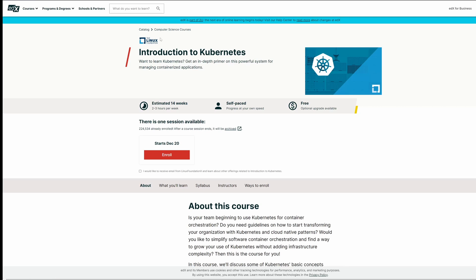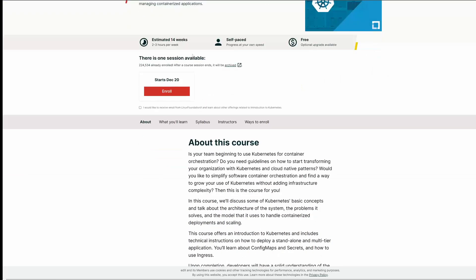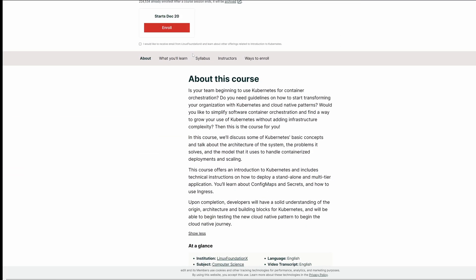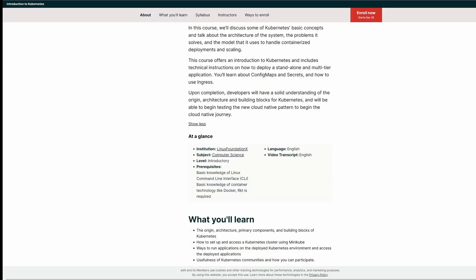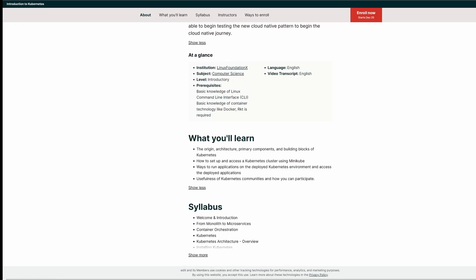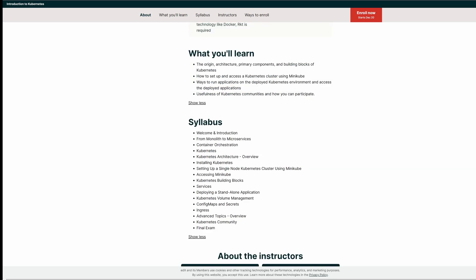All right, so the first one is from edX, it is Introduction to Kubernetes. This will give you a high level understanding of Kubernetes and its components. Upon completing this course, developers will have a solid understanding of origin, architecture and building blocks of Kubernetes as it states here. As you can see here, it is from Linux Foundation and the course level is introductory. So if you're new to Kubernetes, this is the best way to start with. This course is free.